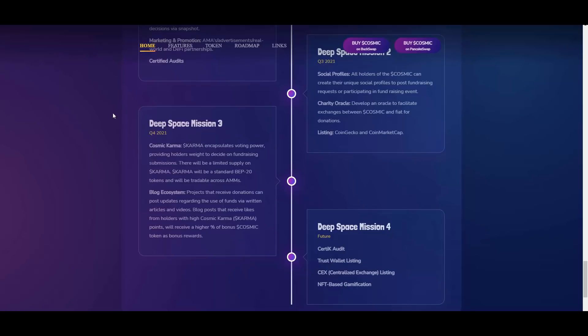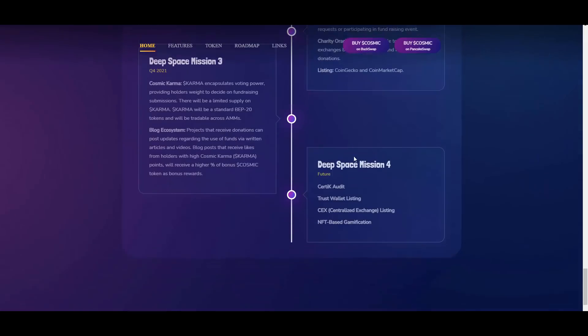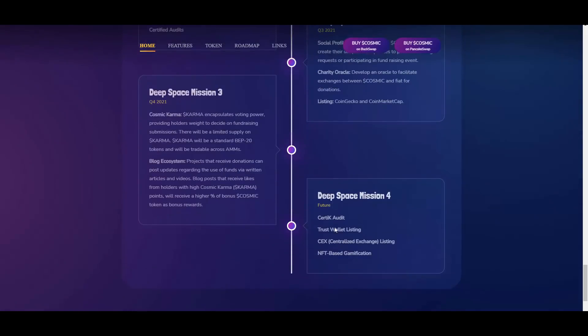Around quarter four, there will be this Cosmic Karma, so this is kind of similar to Reddit if you think about it. And then also Deep Space Mission four - there will be a Certik audit, Trust Wallet listing, centralized exchange listing, and NFT-based gamification.